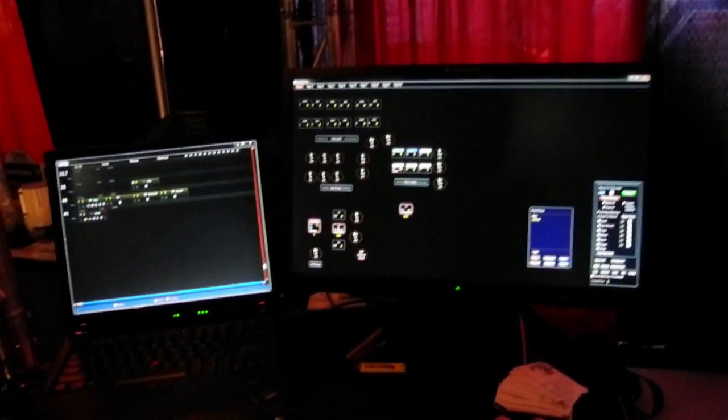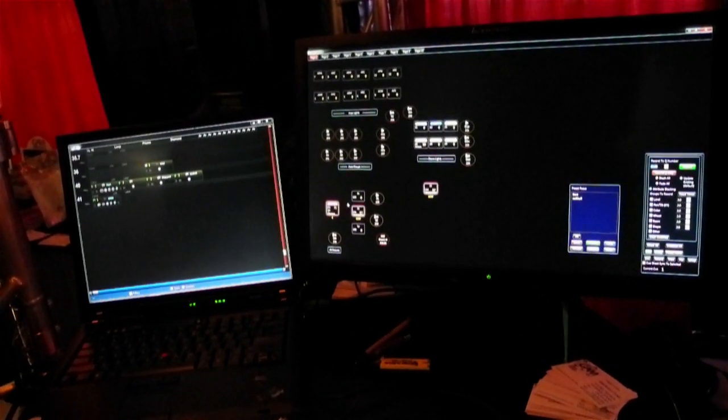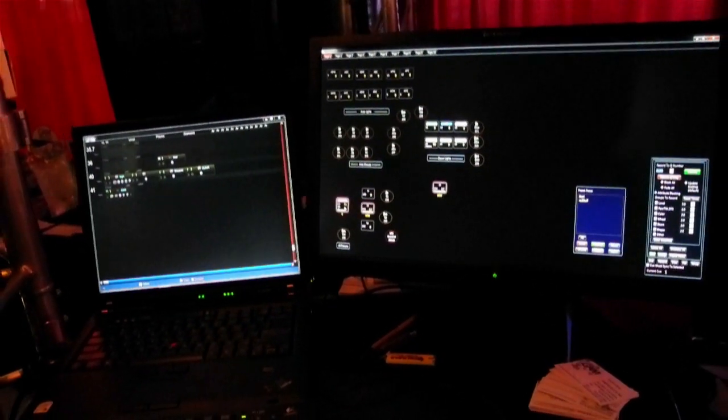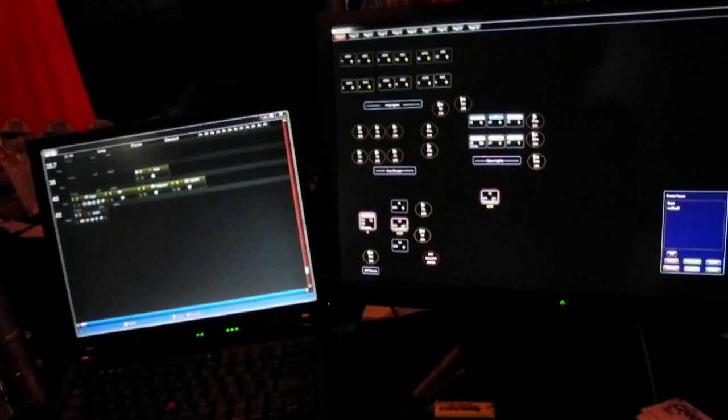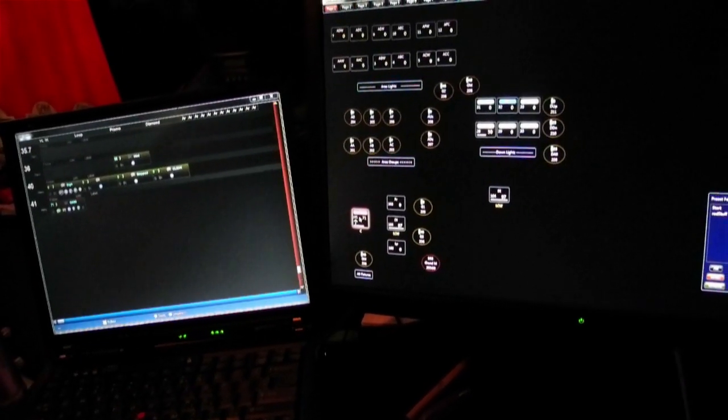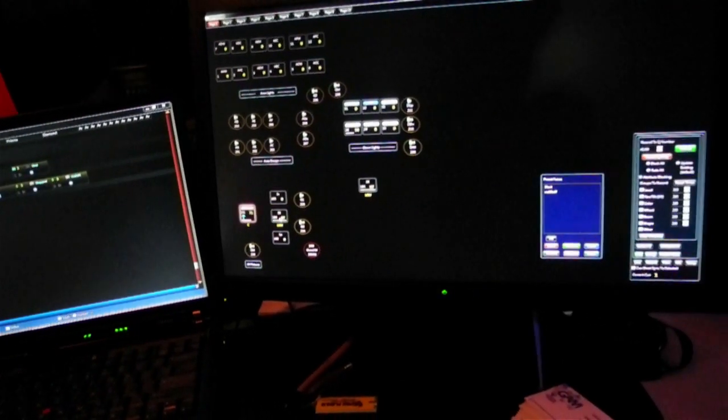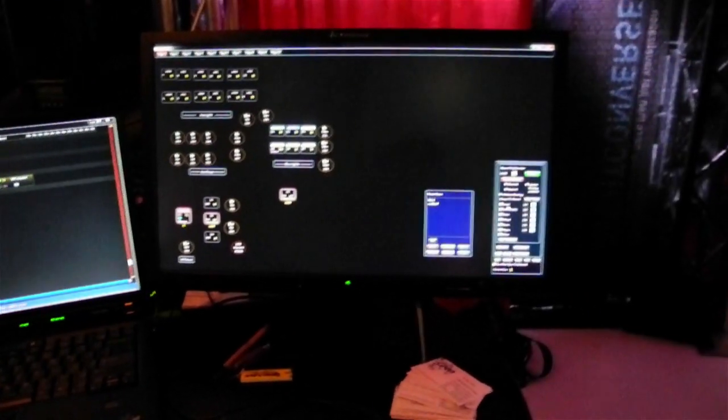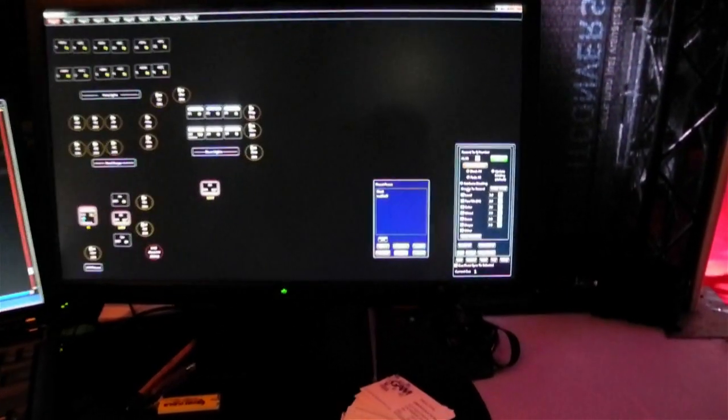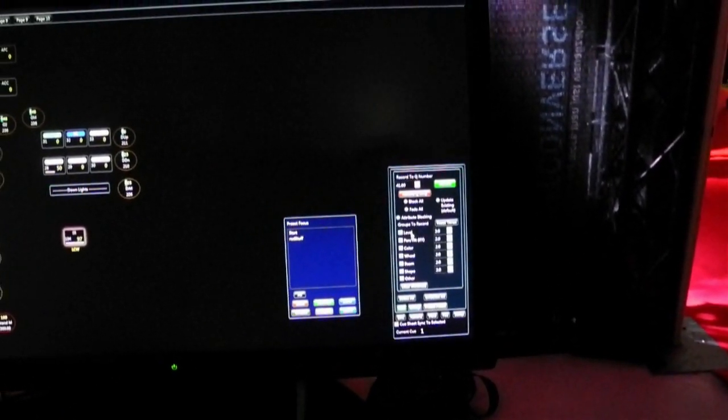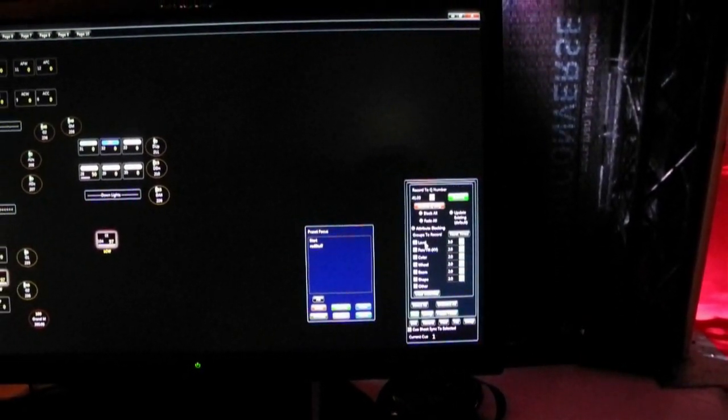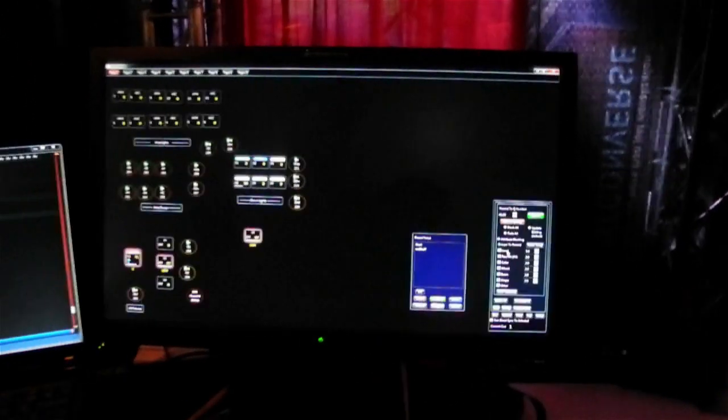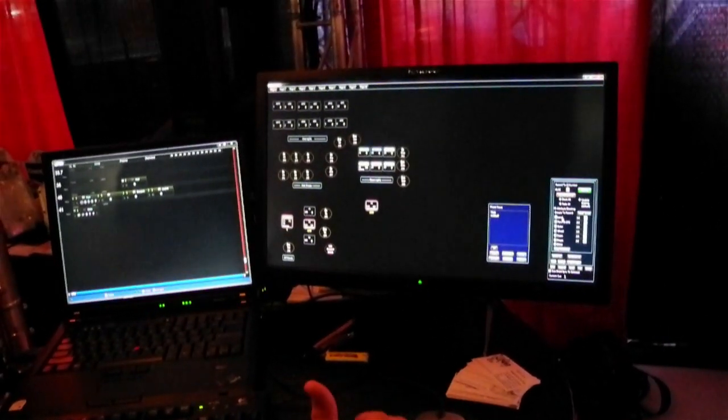Those are the two fixtures I'm going to save. I could control click on just the wheel if that's all I wanted to save. If I look on my right hand side of my record, I can also choose what attributes I want to control: level, pan tilt, color, wheel, beam, shape, and times for all of those. So I've got a lot of flexibility about what I want to save in each cue.